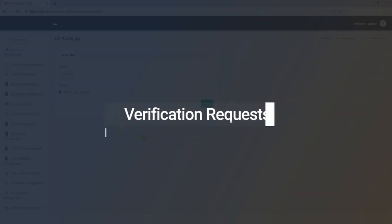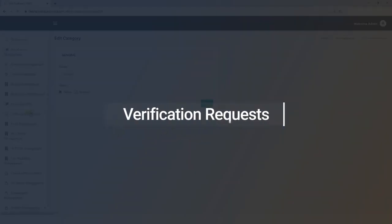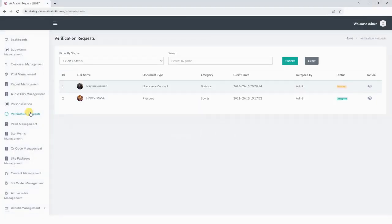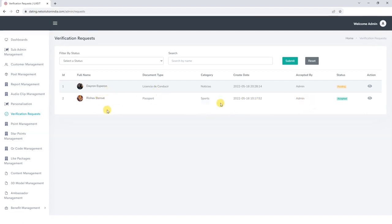Now let's shift our focus to the verification request section. In this section, we have access to all verification requests made by our users. We can review these requests which include essential user details such as their name, document type, chosen category, and current status.